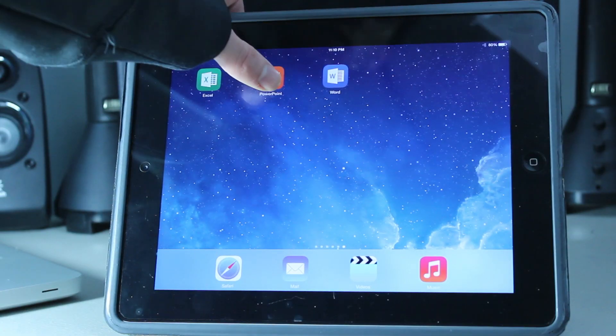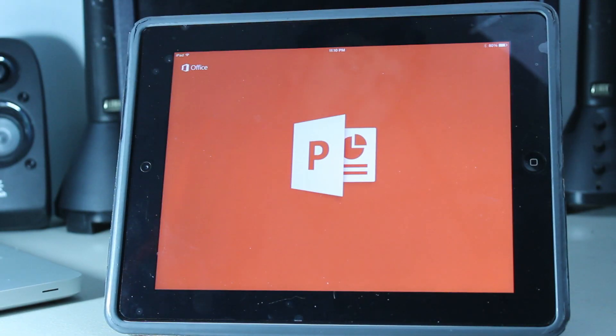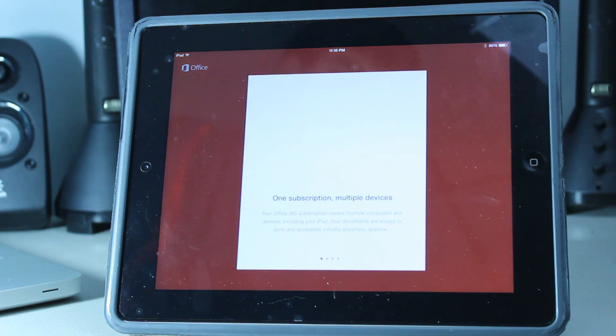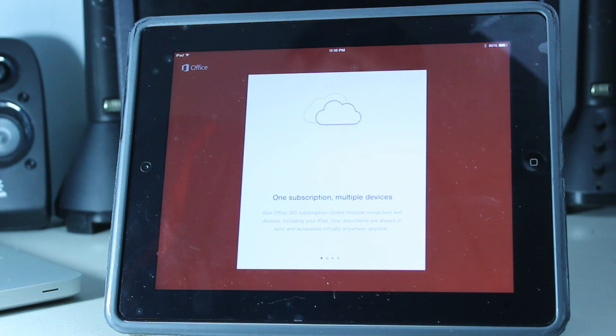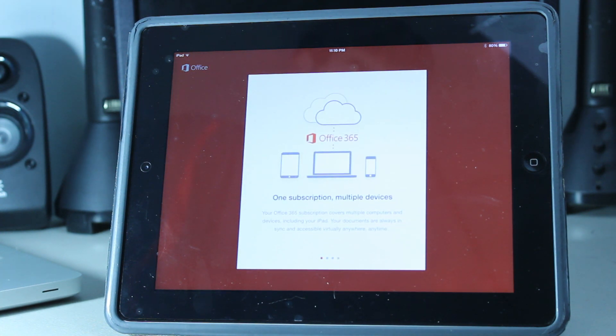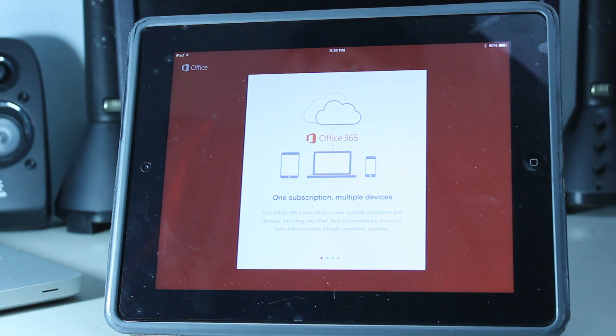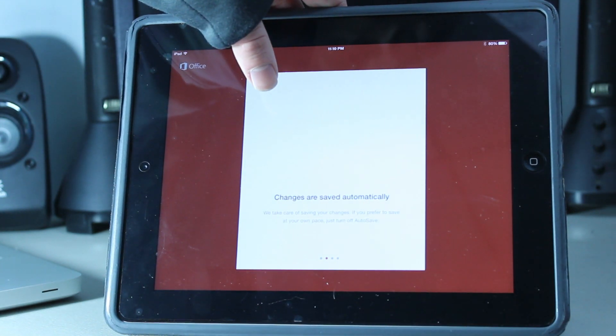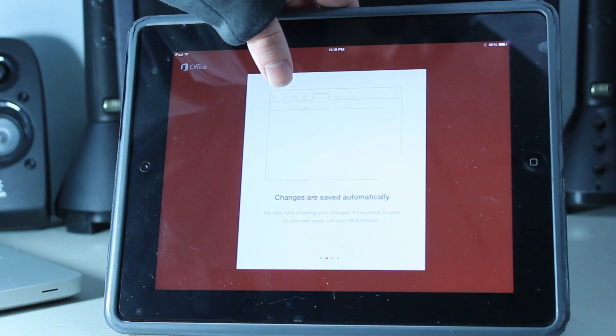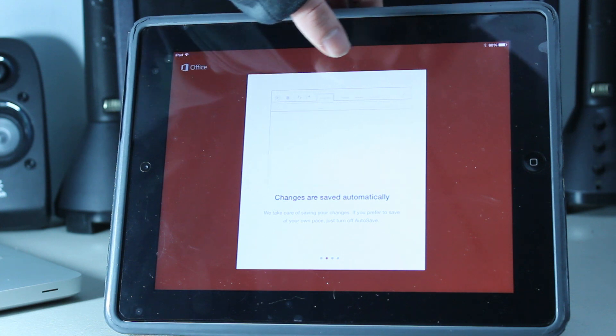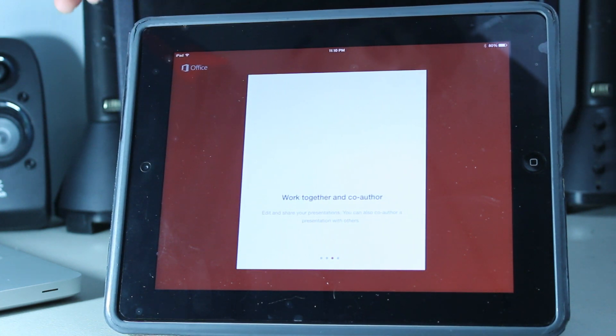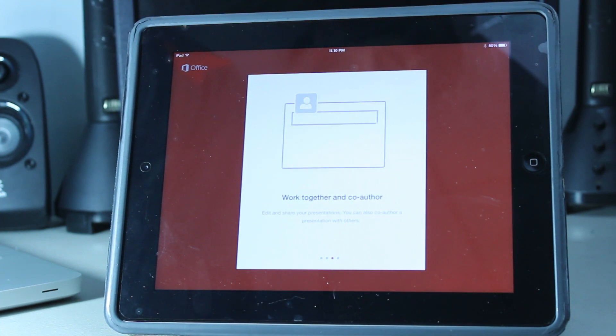But here's where the problems actually start. The very first window you open when you open any of these applications for the first time is a login for your 365 account. If I want to edit any documents or make any new documents, I need to have a subscription to Microsoft's 365 service, which is either $10 a month or $100 a year.